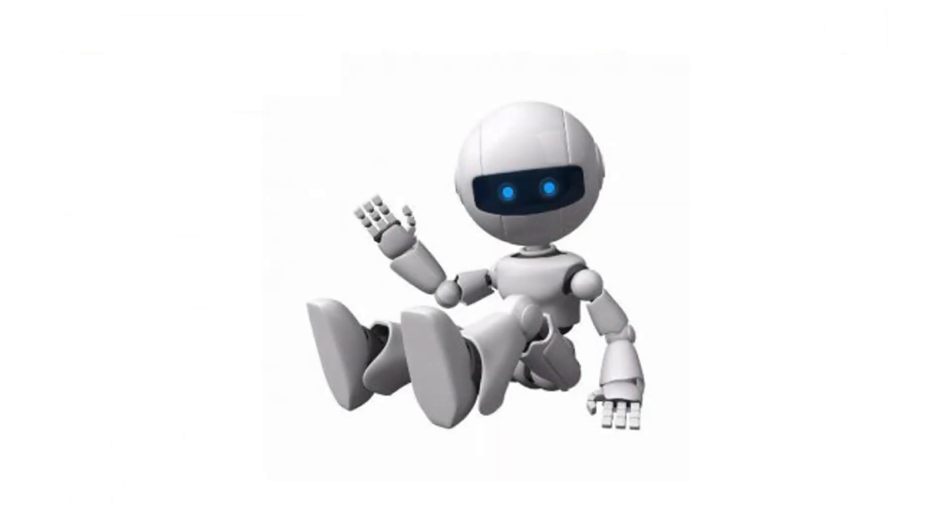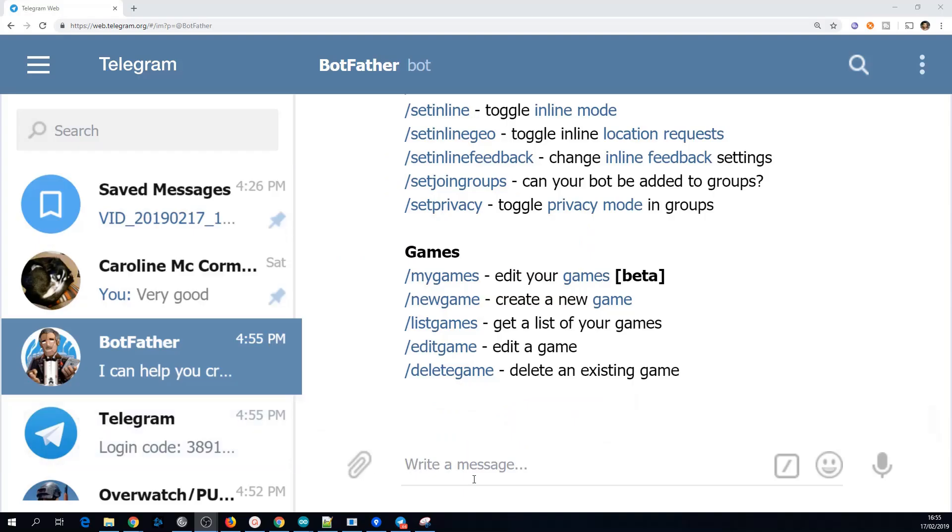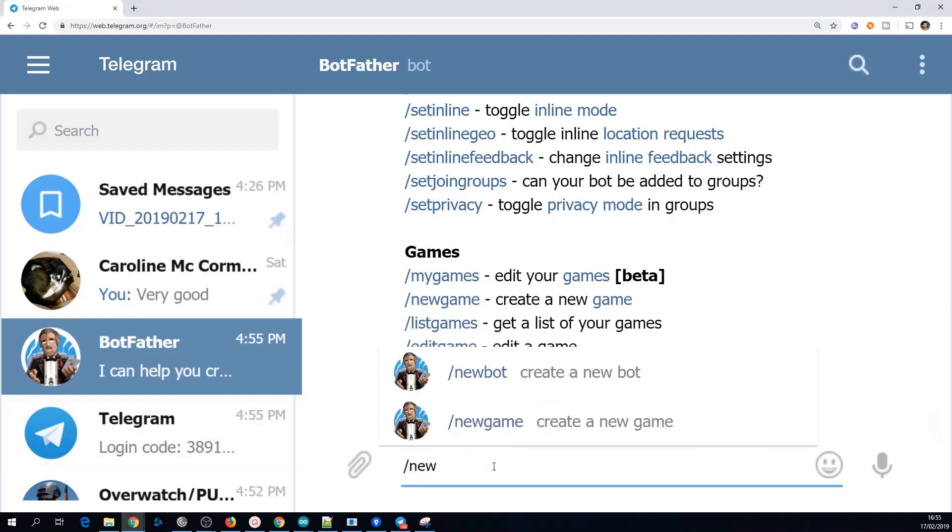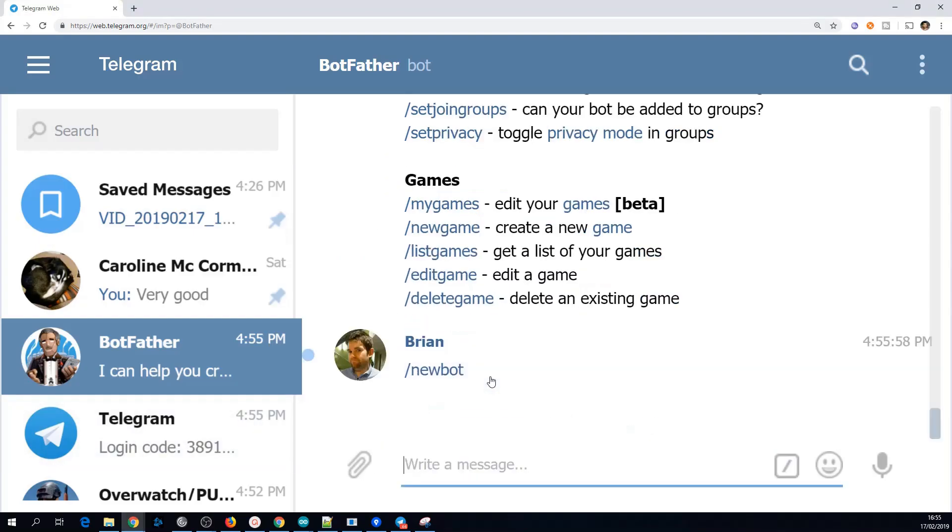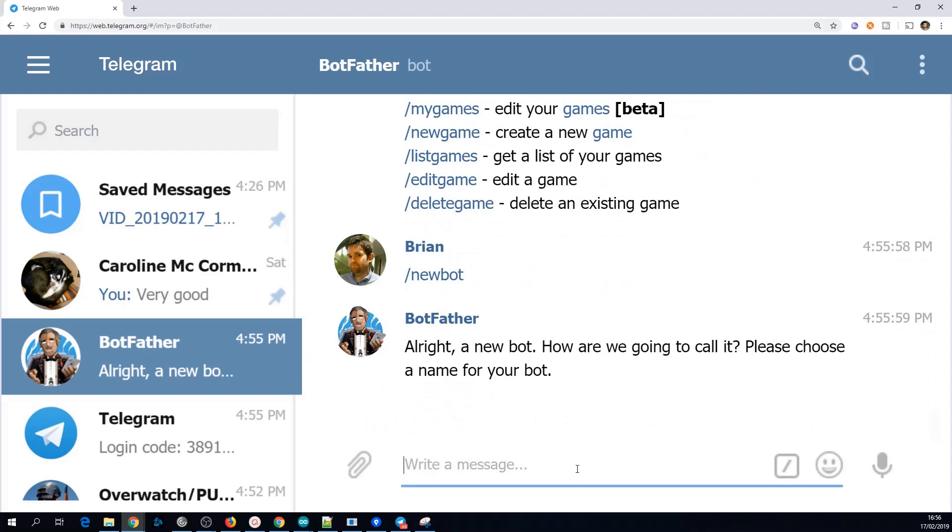Next we need to create a bot that will run on the ESP8266. This is what we'll interact with to send the commands to the lights. Search for a user called BotFather and type in the new bot command. The next thing we need is the username of the bot. This can be anything you want.